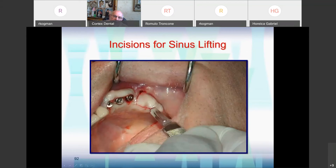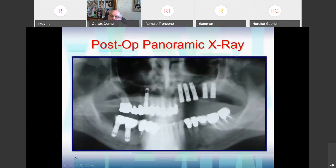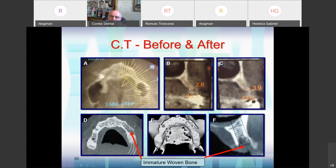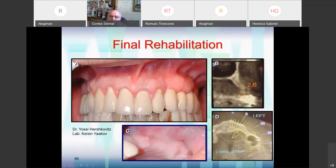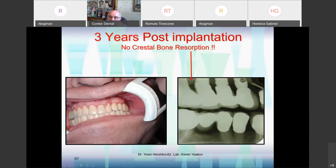You can see we started with a very narrow crest — and look at the width. We have immature woven bone here, which is actually the ideal stage for implants, because you insert the implant at the stage of starting to build new bone, so new bone will build around the implant and the osseointegration process will be shorter. This is the end result, made by Dr. Eskovits and technician Kerniakol. At three years post-op, you can see no bone loss.